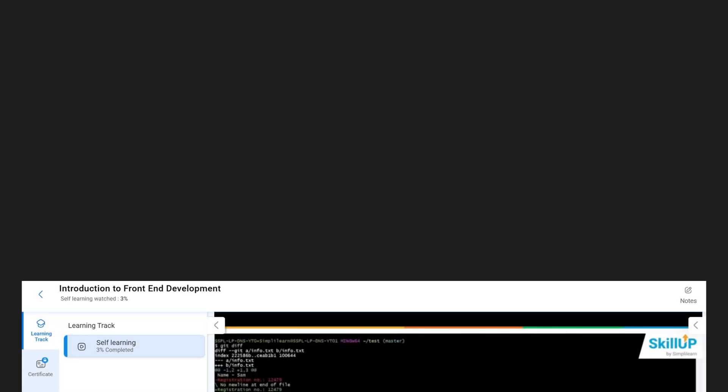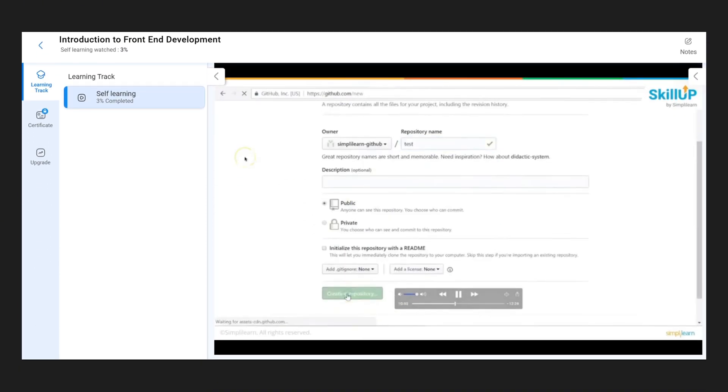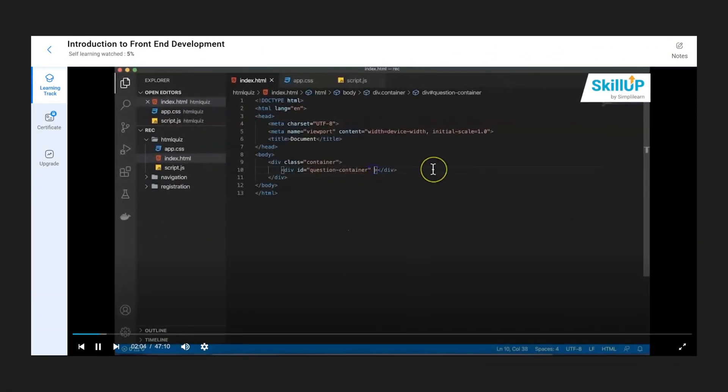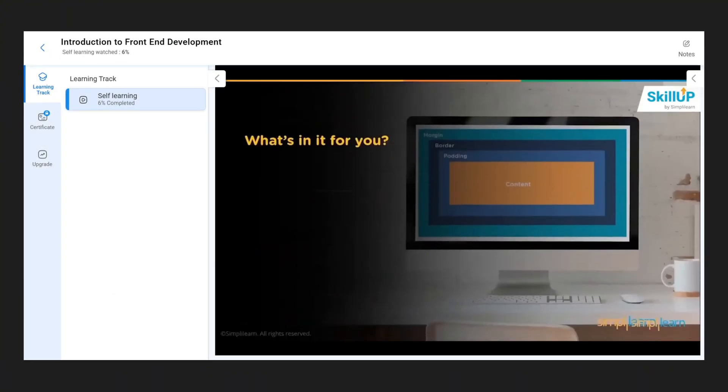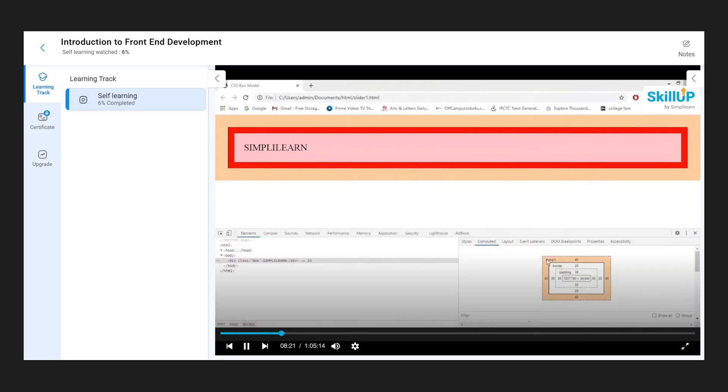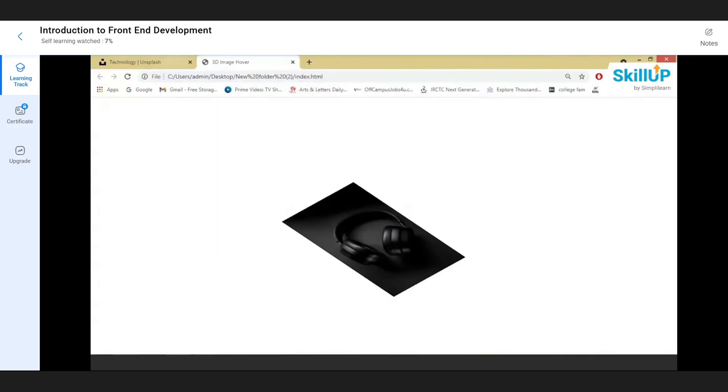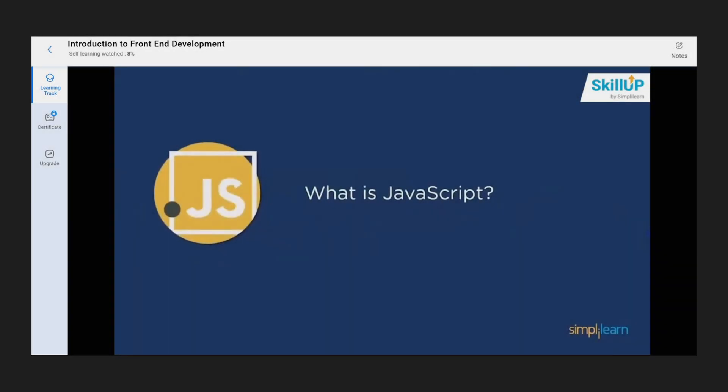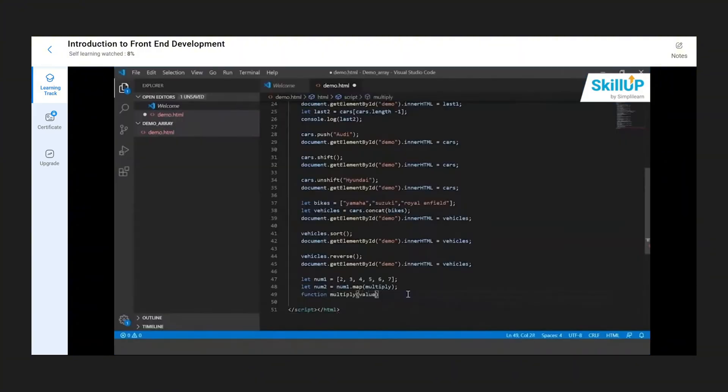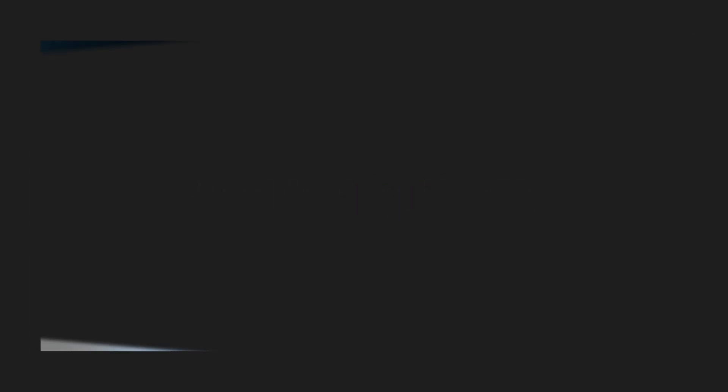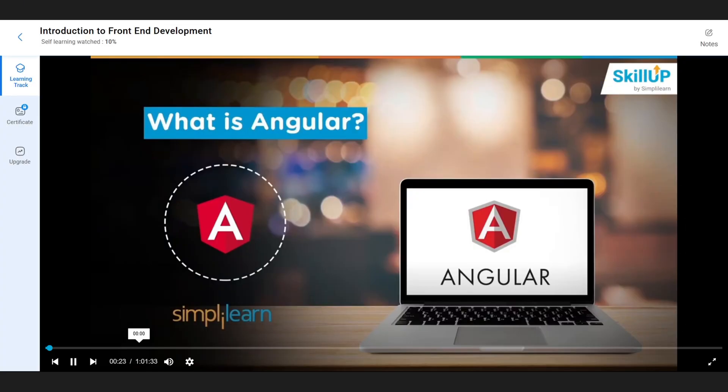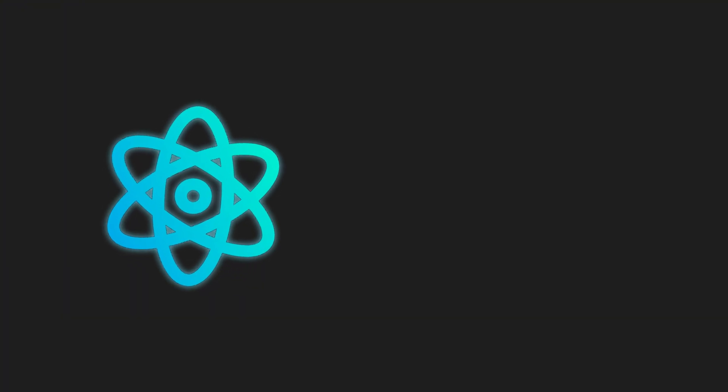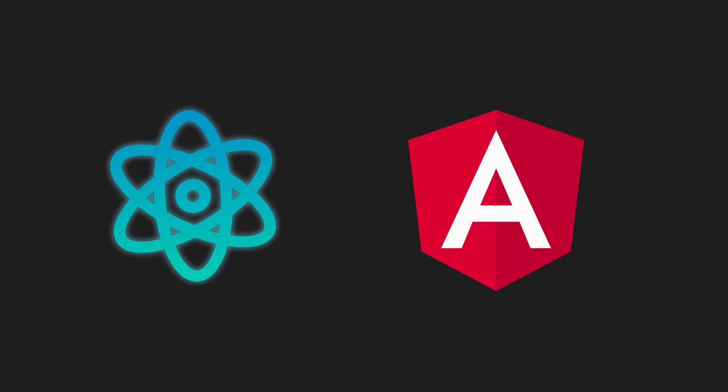Here's what you're diving into. You'll start with Git and GitHub, learning how to save and share your code. Then you'll move on to HTML, where you'll build the skeleton of a website. From there, it's time to make things look awesome with CSS. Adding slick styling, animations, and cool effects that'll make your sites pop. Next up, JavaScript brings the interactivity, letting you add buttons and features that respond when users click. And to top it off, you'll get your hands dirty with React.js and Angular, the powerhouse frameworks behind modern, dynamic websites.